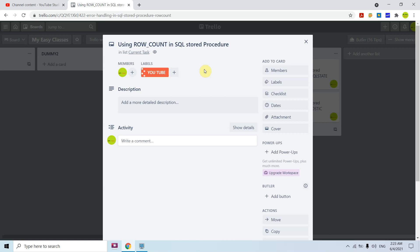ROW_COUNT returns a count of rows affected by a statement. For example, if you are inserting some rows it gives you the count of how many rows were inserted. If you are inserting a hundred rows but only 90 are inserted and 10 are missed, using ROW_COUNT you would be able to know that — 90 rows are inserted and 10 are missed.